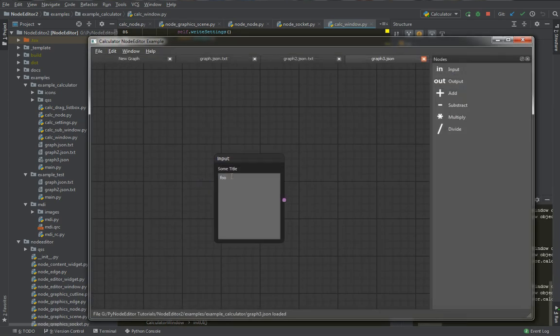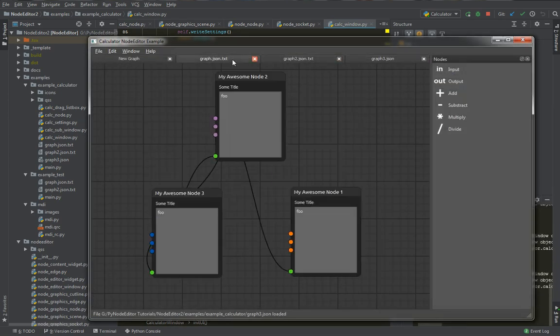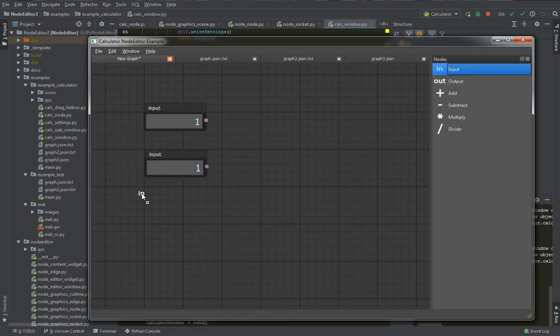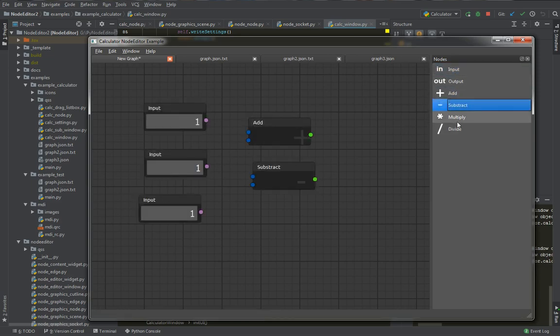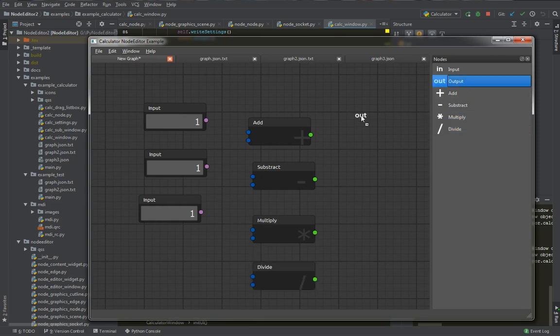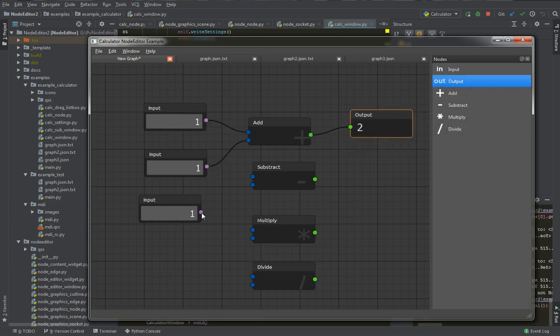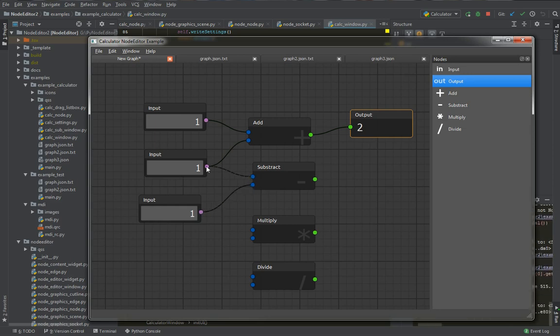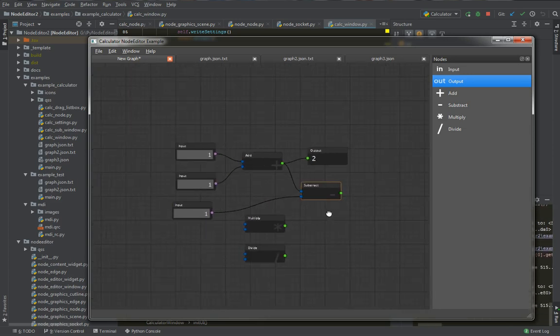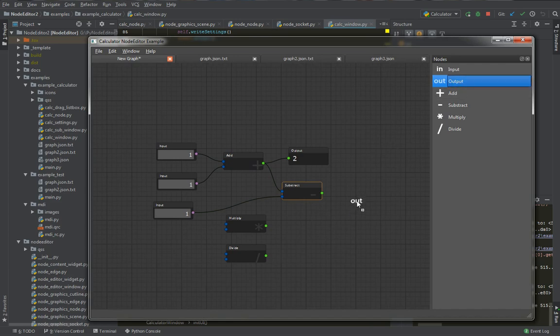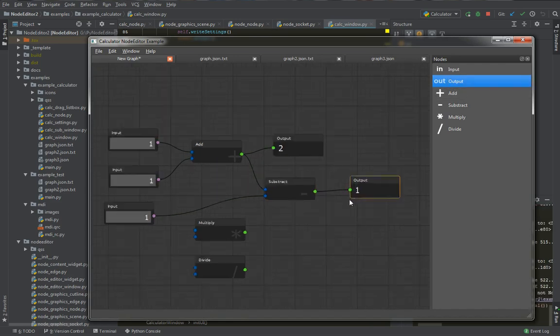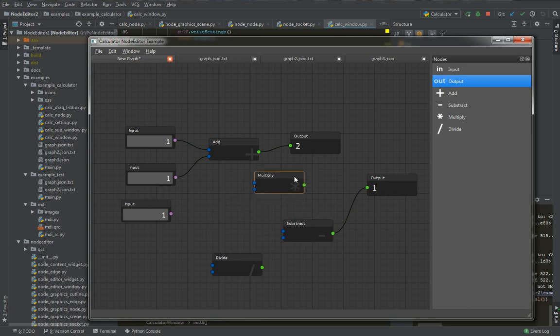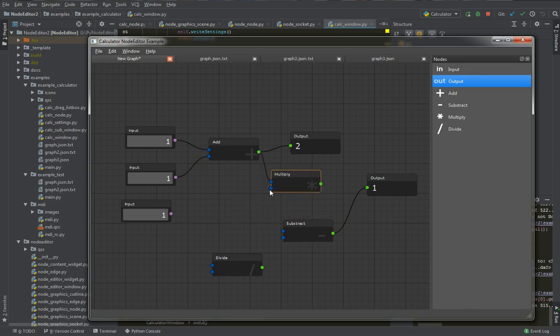However, to keep the length and number of tutorials somehow manageable, I've chosen a calculator example for this purpose and we will start implementing an application with one idea in mind. We do have a node editor library or package and we want to use that to save ourselves time and repetitive work. So therefore we will start to shape our library based on demands of the application we will be writing.